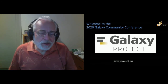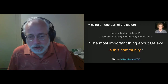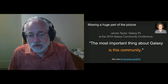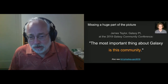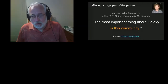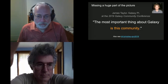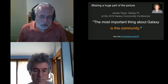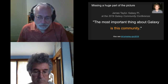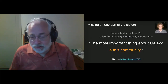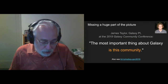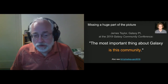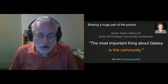But that definition is missing a huge part of the picture. James Taylor, one of the project leads, said this at last year's Galaxy Conference: the most important thing about Galaxy is this community. We cannot overstate that. It is vital to the success of Galaxy. It's not just developers — it's developers, tool creators, trainers, users, everyone who supports the ecosystem. And it is a vibrant and global one.